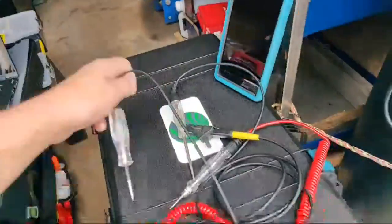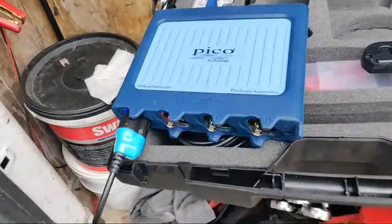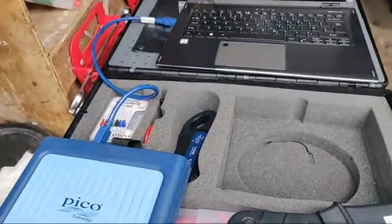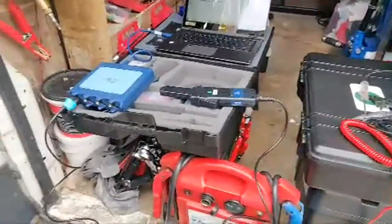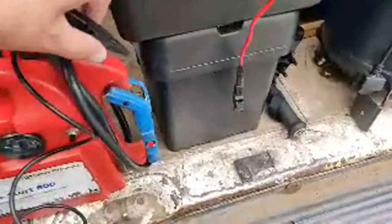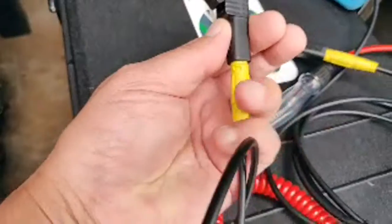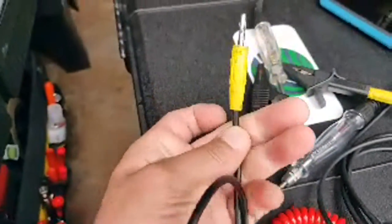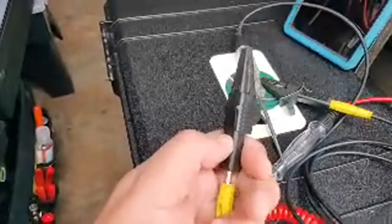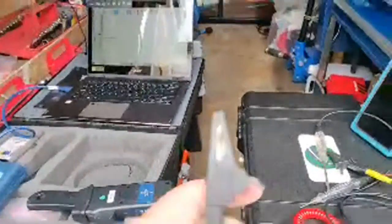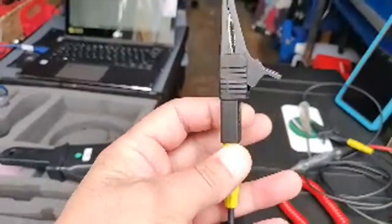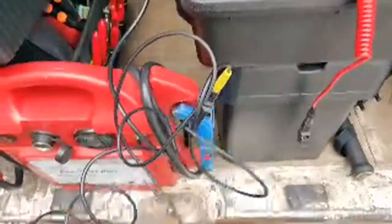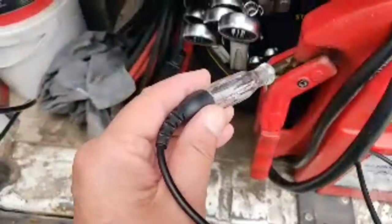I've got my battery pack here and my Pico 4425A scope, because we want to have a look at the inrush current, and I'm using Pico's PicoScope software. You'll notice on all my test lamps I've cut the crocodile clips off and put 4mm banana connectors on, so I can put whatever I want onto the end — crocodile clips, Power Probe 3 extension leads, and so on.